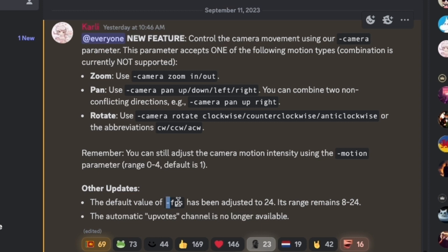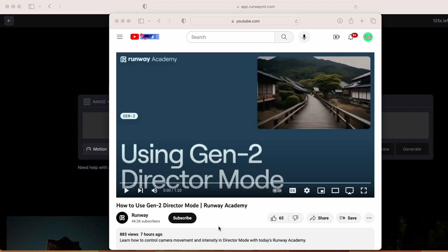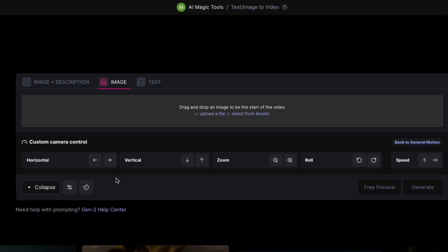This is a cool update — they've automatically included 24 frames per second. Then, seven hours ago, Runway dropped Director Mode. This is a more user-friendly interface where you can decide which ways you want the camera to move, and you can combine up to three of them.